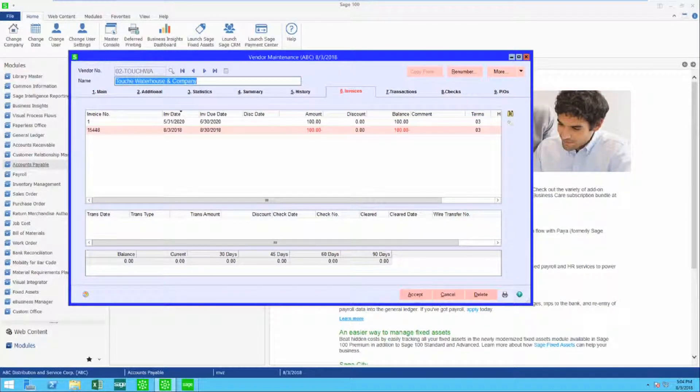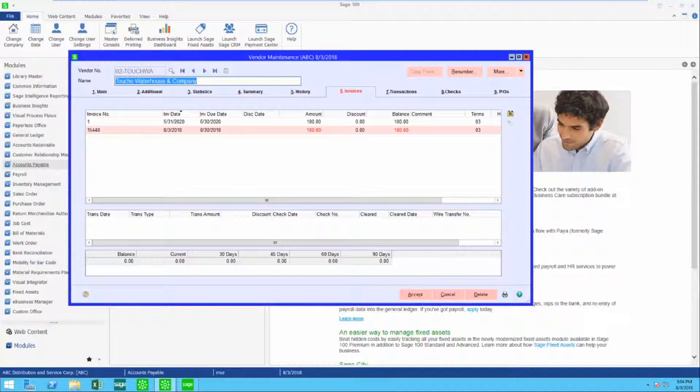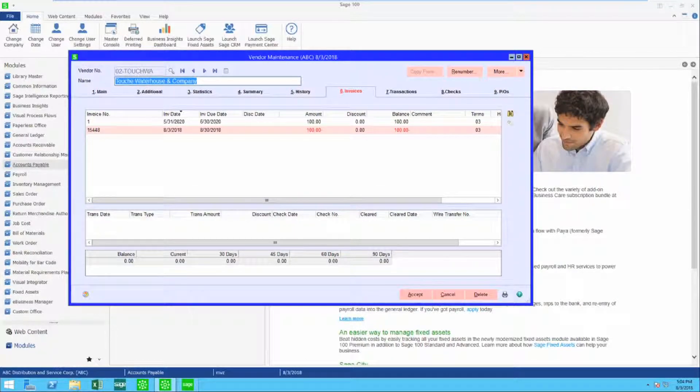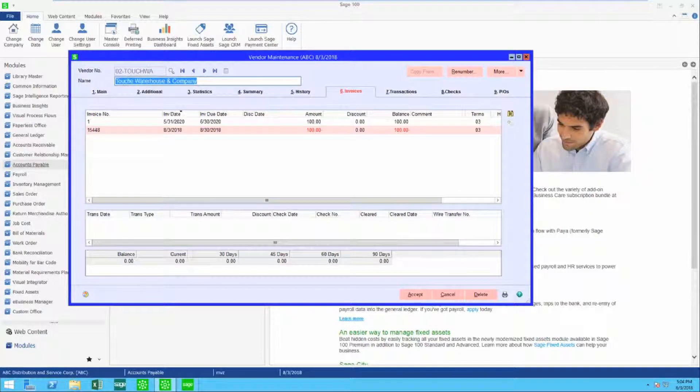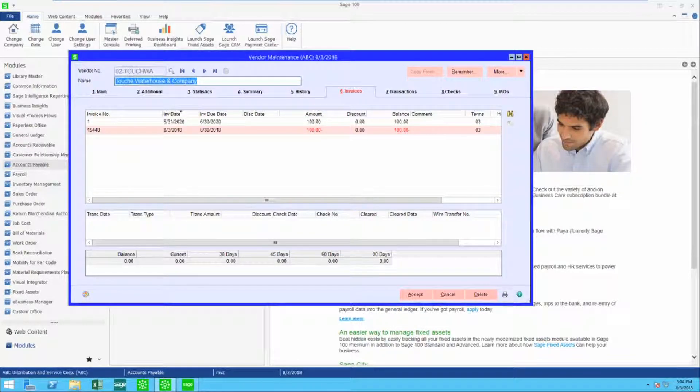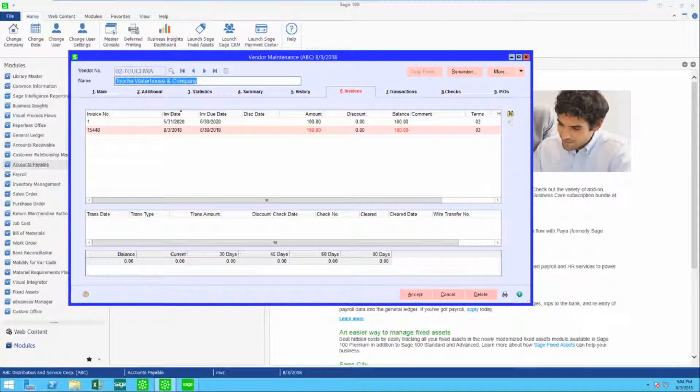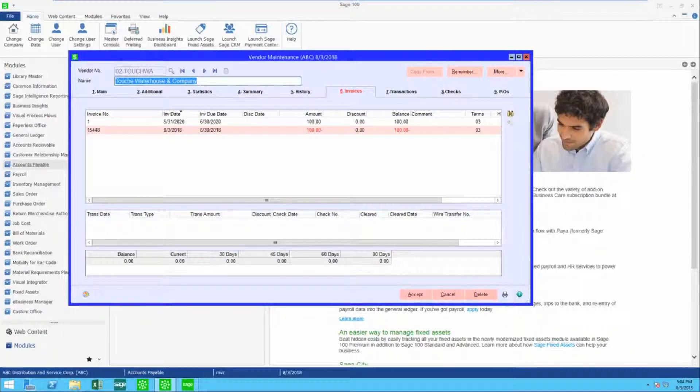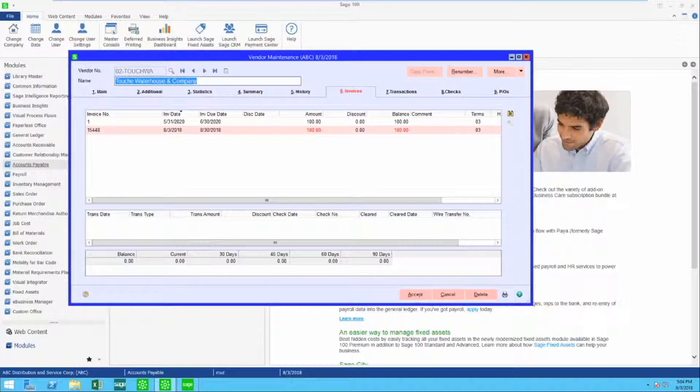Hello, this is Mary Lynn Van Sweeten. Today I'm going to show you how to offset an invoice and a credit on a vendor's account.